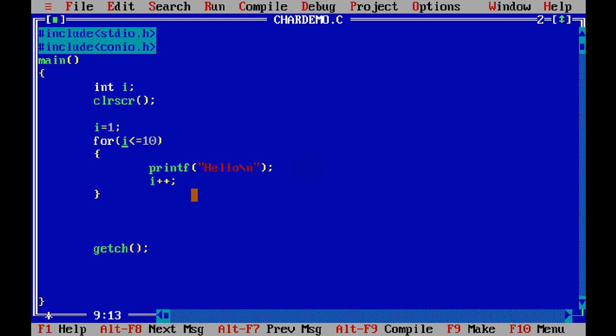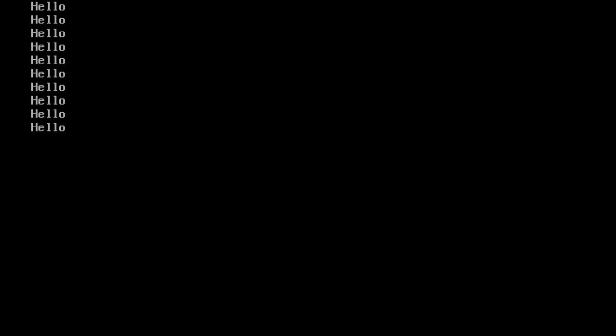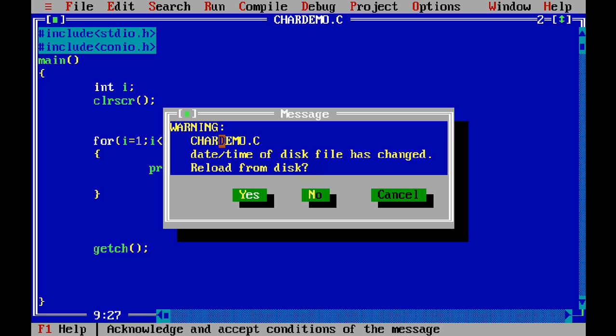For loop allows you to write all these three statements in one line. So we can say i equal to one, a statement, then i less than equal to ten, a statement, and then i++. So you can write all the statements in one line and you have to make sure that after every statement there is a semicolon here. And now if I run this, you will be getting the same output, 10 hellos. So this is how we can use our for loop.